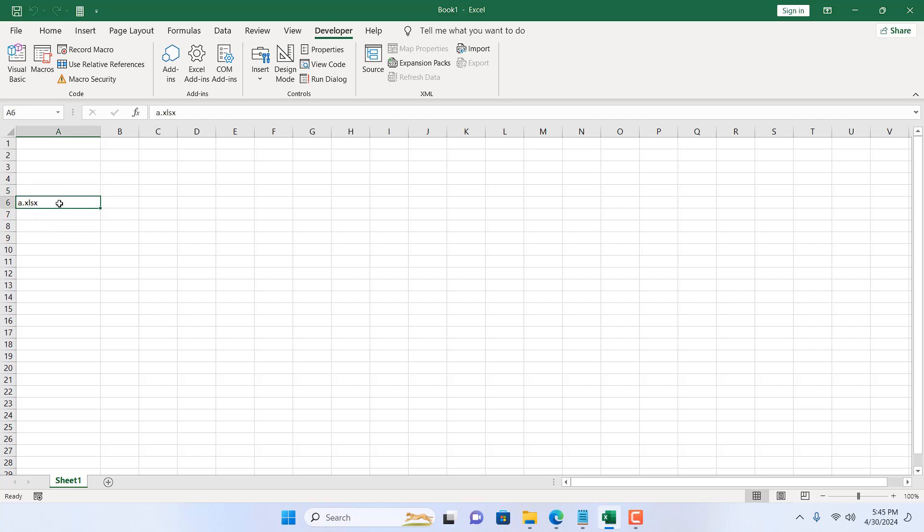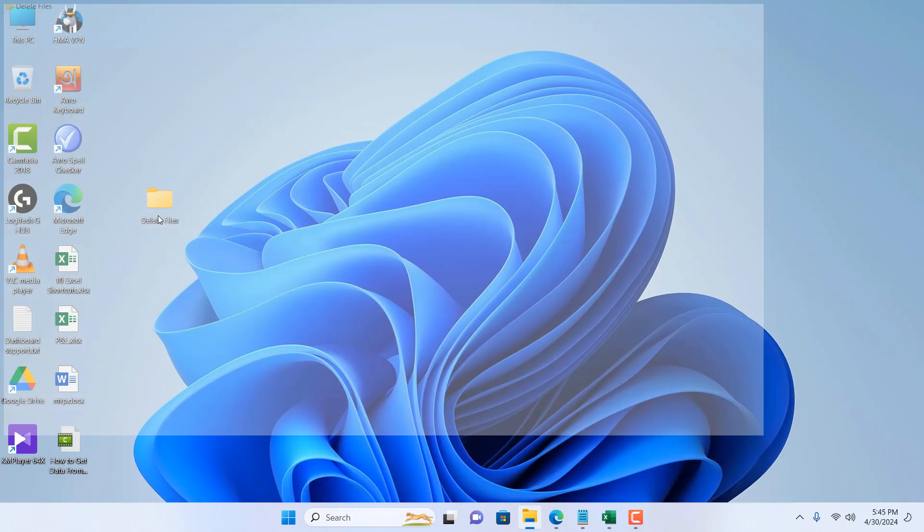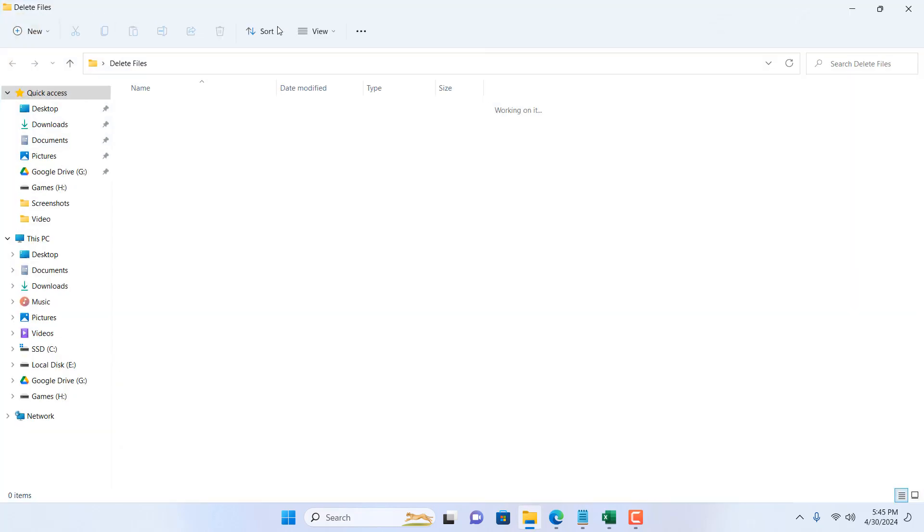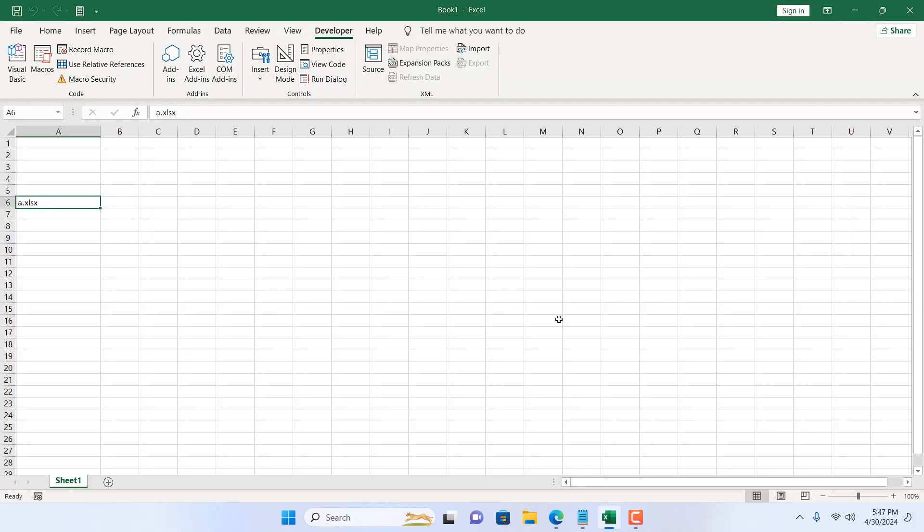In the folder we have removed everything. In this way, you will be able to remove a lot of files at once.